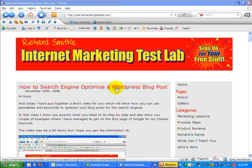Hi guys, it's Richard here from Internet Marketing Test Lab and firstly I just want to wish all of you a very happy new year. I hope that your 2009 is going to be spectacular with wishes to you and your family. I just wanted to do a quick video tutorial today.